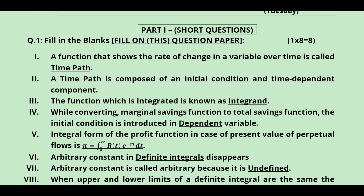The first short question: the function that shows the rate of change in a variable over time is called the time path. A time path is composed of an initial condition and a time-dependent component, so both blanks had 'time path' as the answer. The function which is integrated is known as the integrand.